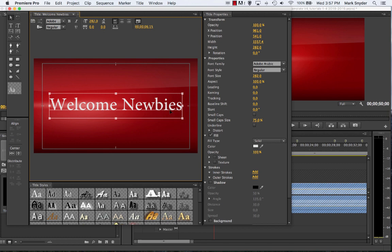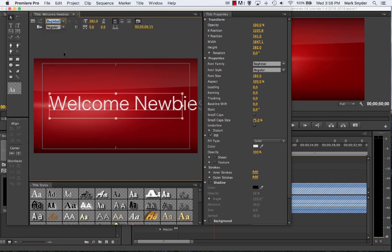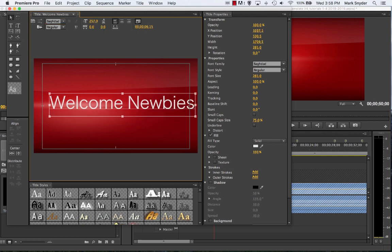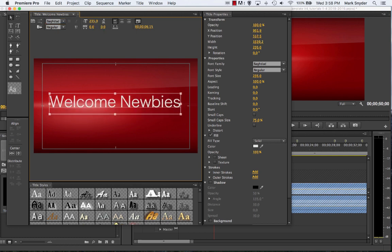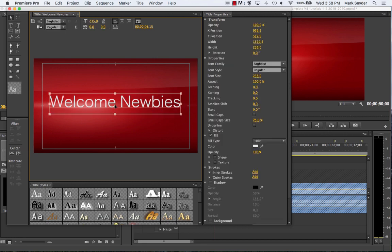I'm going to click back on it again. When I click on this title everything starts to come alive up here — I've got all the properties for the text. I could change the font: right now this is an Adobe font. Let's pick something — let's pick Baghdad. There's a different font. The scale is different now so I'd have to scale it down. I kind of like that font, so maybe I'll use it.